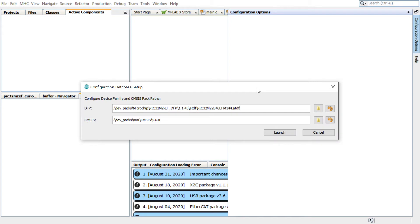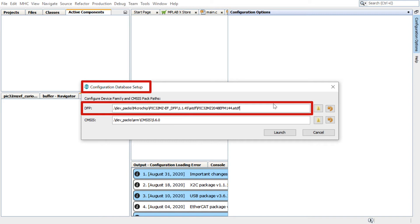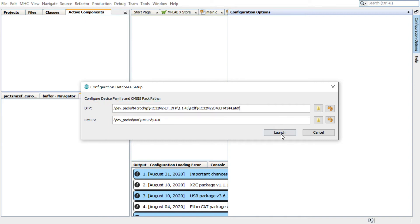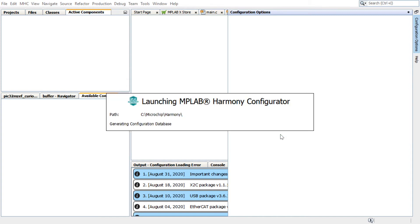Before launching the MHC, in the Configuration Database Setup window, retain the default configurations of the Device Family Pack, or DFP. Click Launch and the Harmony Configurator plugin will open.